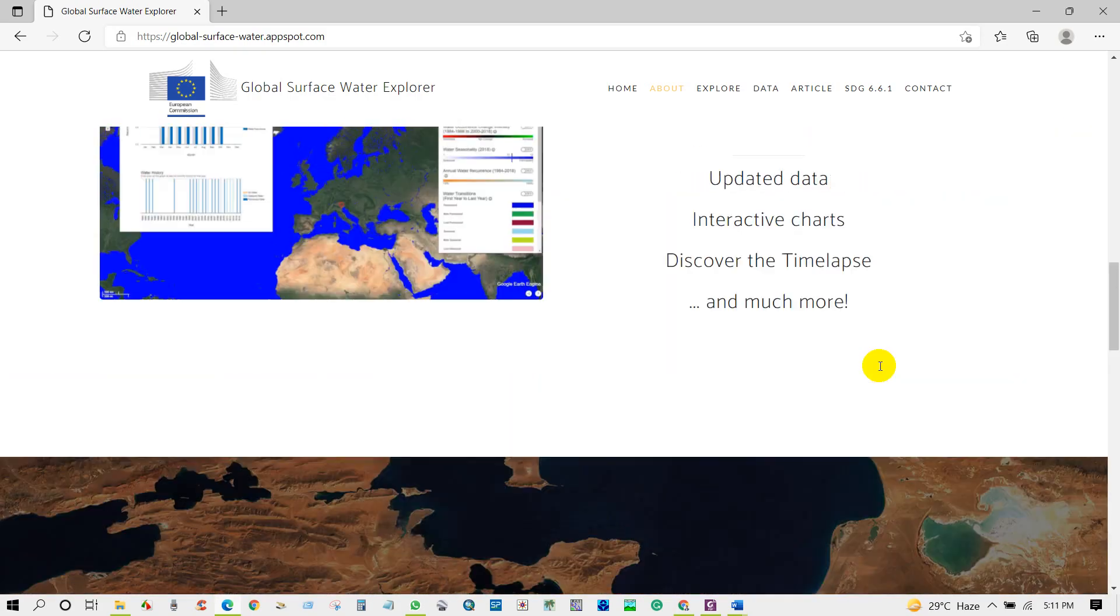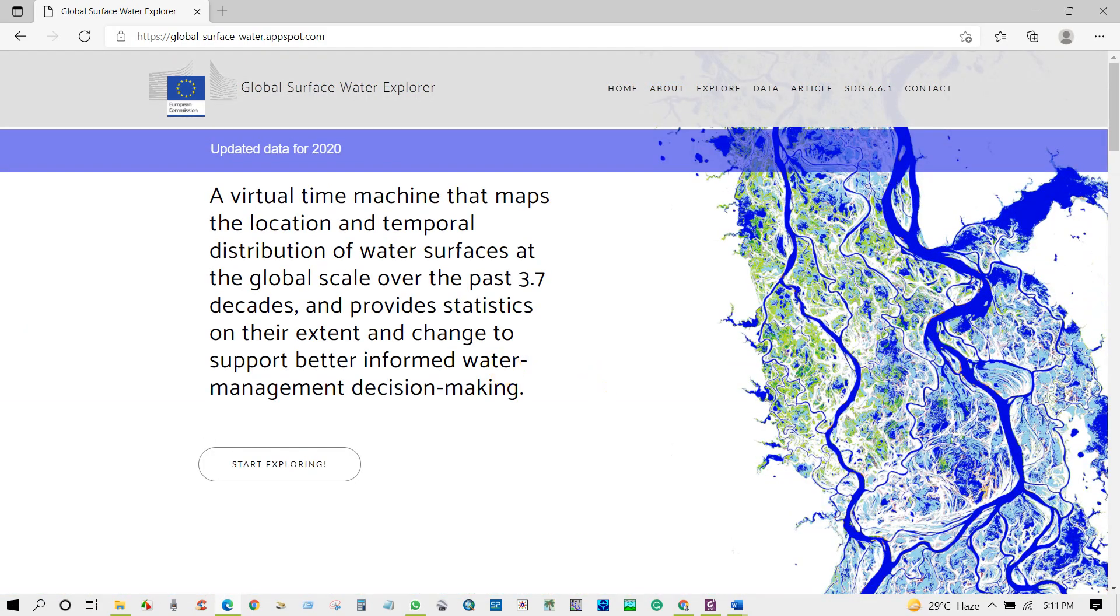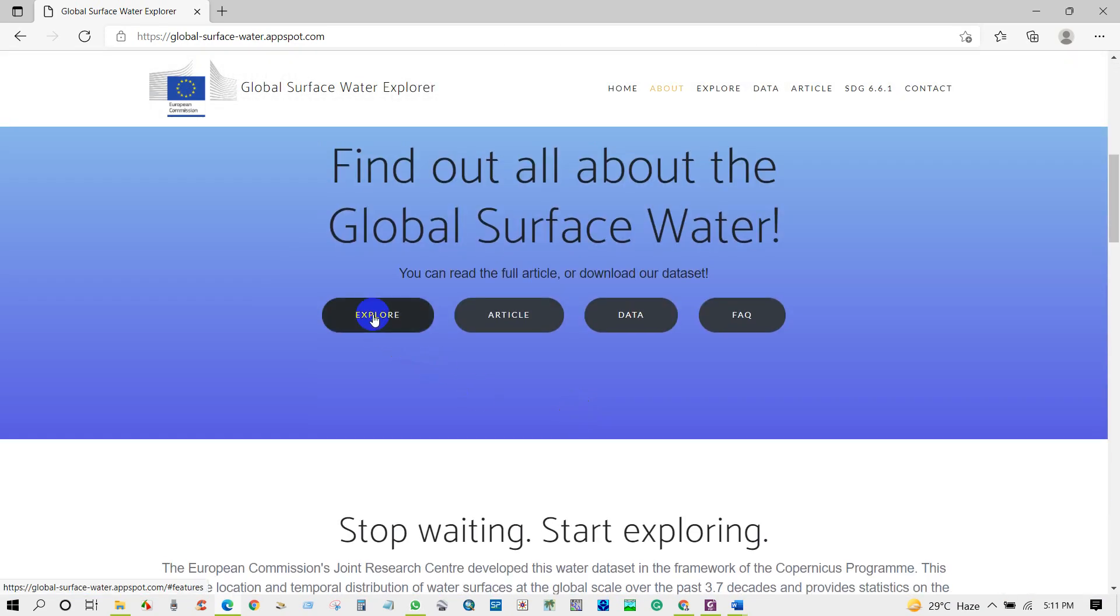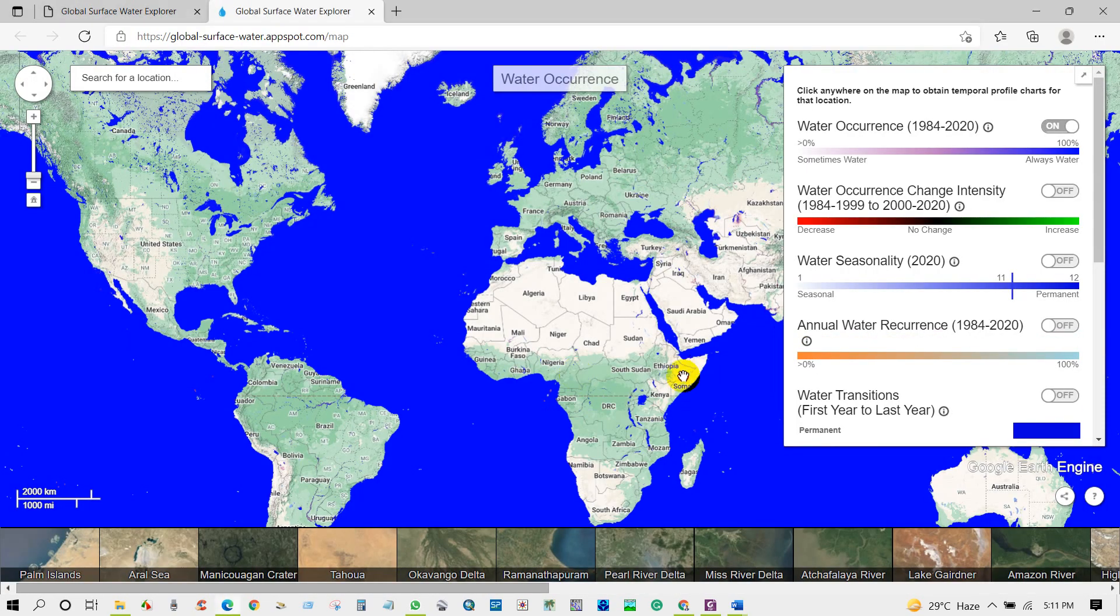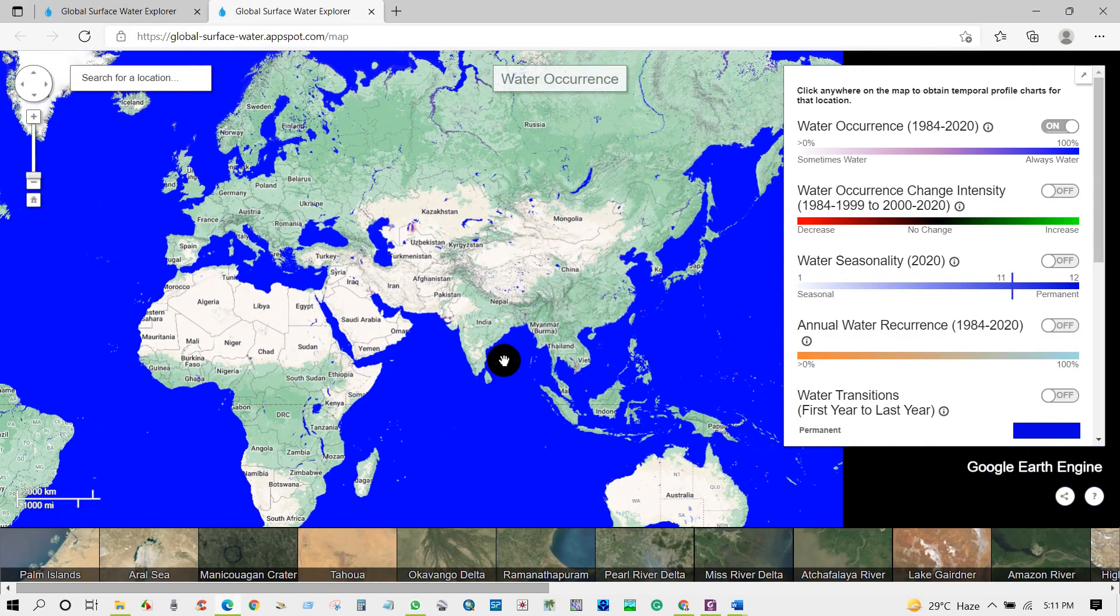Click on here, Explore. After that you will get this interface.